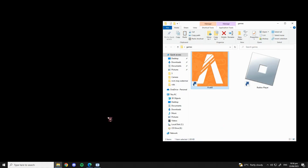Hello everyone, for today's video I will be teaching you how to fix FiveM errors or issues.